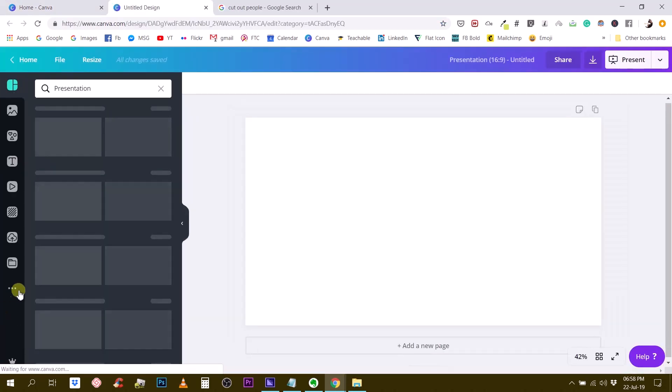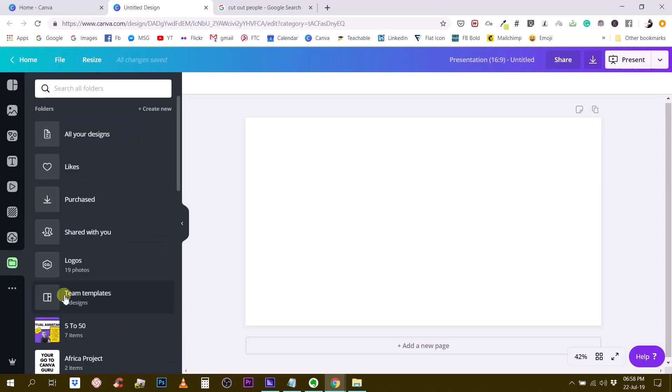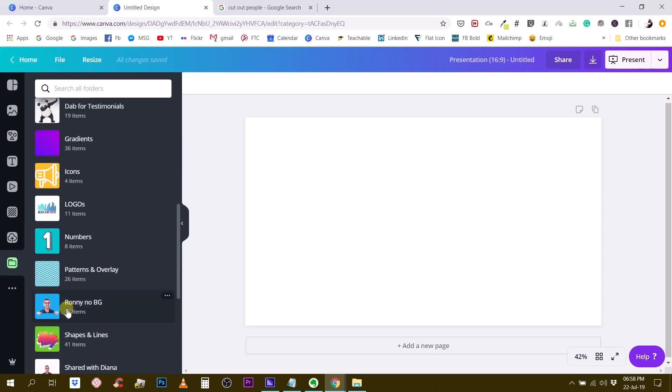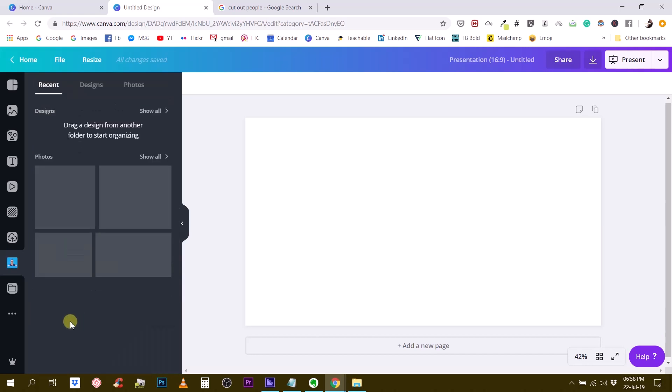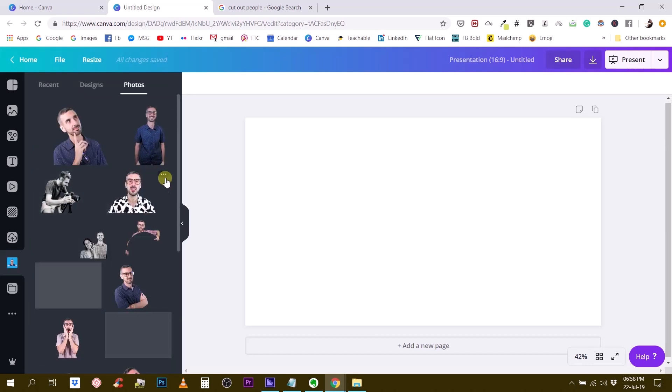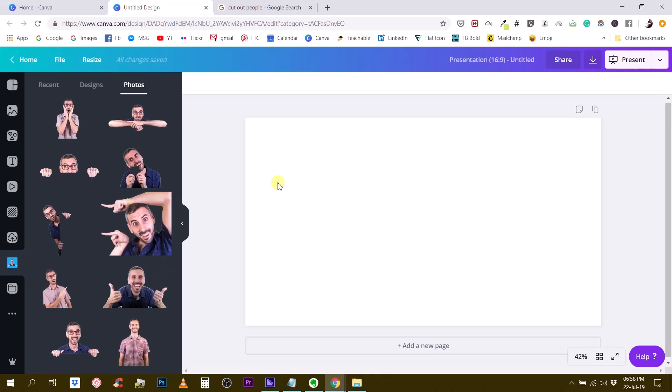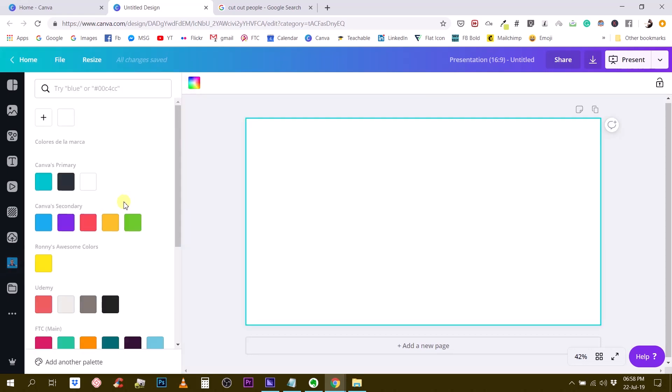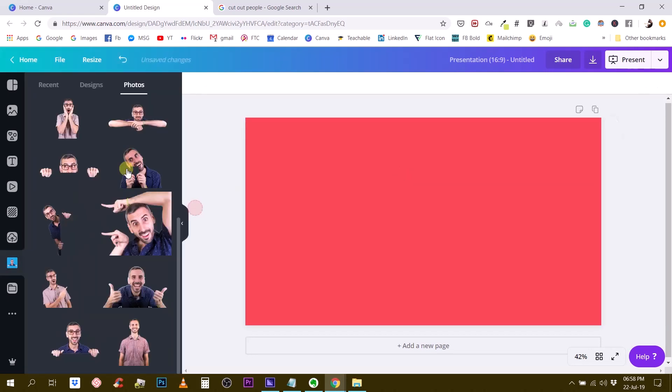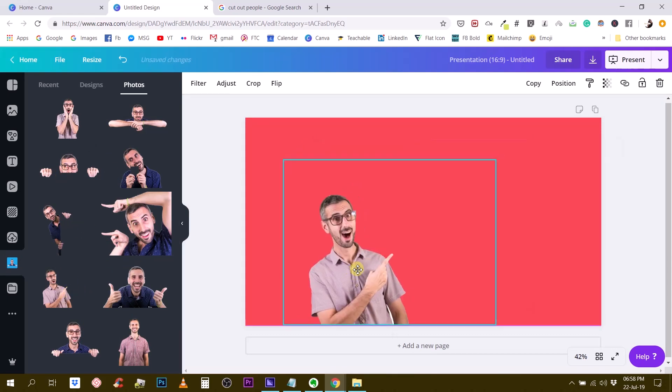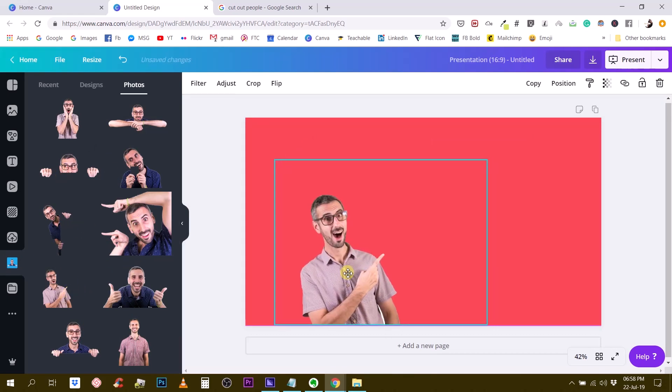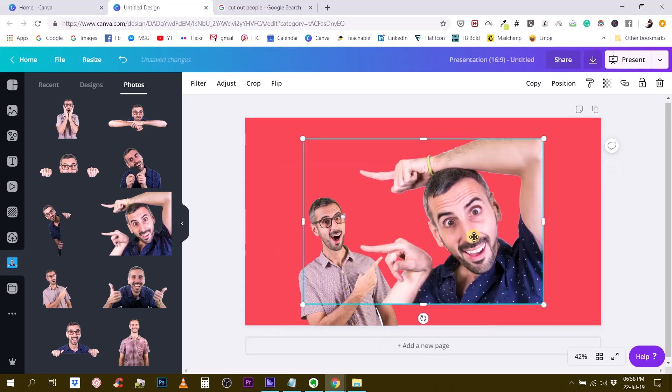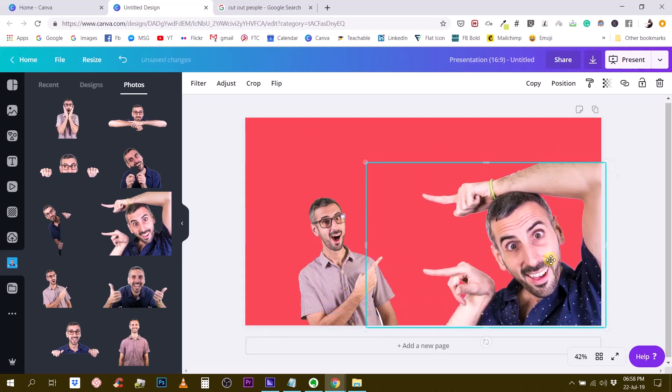I have a folder. I have created a folder with all my cut-out photos. So let me show you what it looks like. Ronny, no background. I have 18 photos in there. And you will recognize them because I use them all the time. So that means I can have a background here, any color. And then I could simply be on top of this background and look nice.